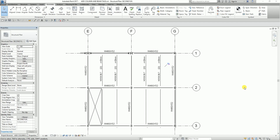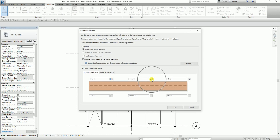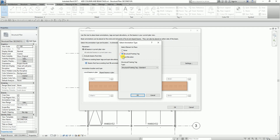Next, I'm going to modify the beam annotation. From the annotate tab, in the tag panel, select beam annotations to open the beam annotations dialog box. For the placement, make sure 'all beams in current plan view' is selected to display tags for all beams. I'll also select 'remove existing beam tags and spot elevations.' For the level beams in plan, I'm going to select structural framing tag standard, then click OK.